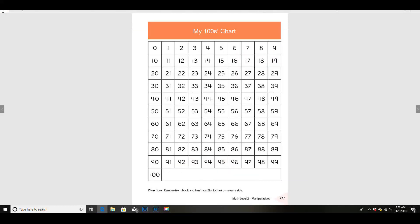Let's look at our hundreds chart. Remember we counted by tens. We learned that dimes — the little tiny coins — we count by tens because they're worth 10. We also learned that if we have 10 dimes, that's the same as 100 cents, which is the same as $1.